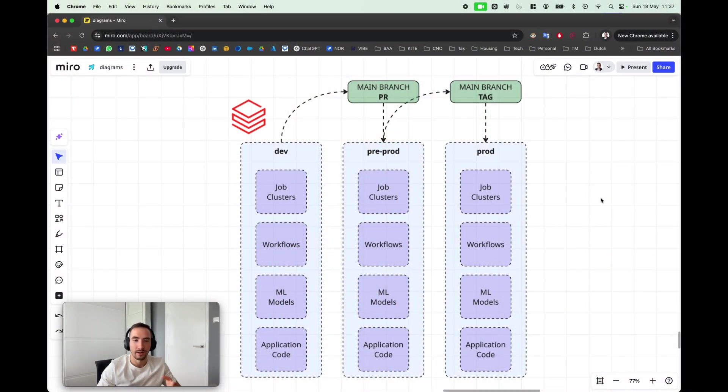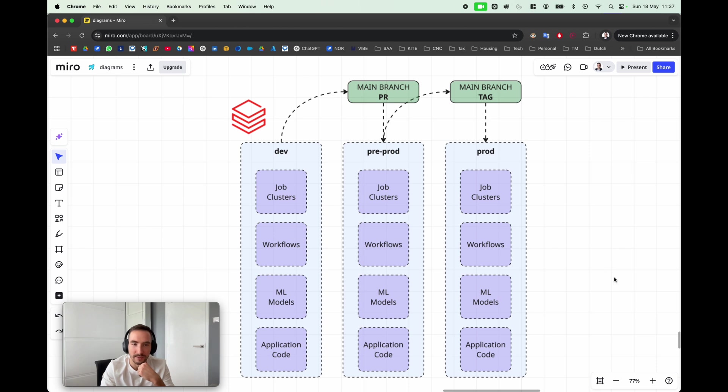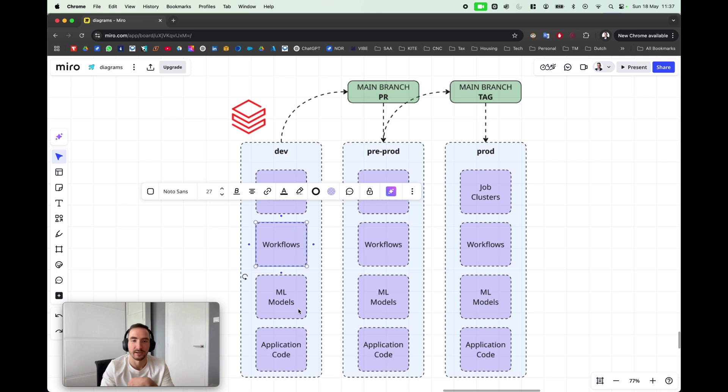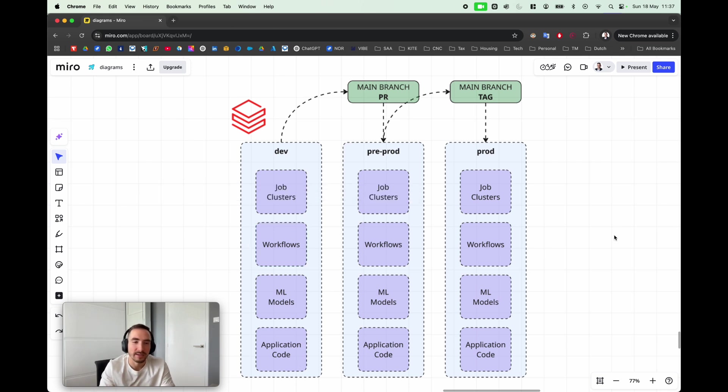Databricks Asset Bundles enables you to manage your assets, so we're talking about job clusters, workflows, machine learning models or application code, notebooks and so on, to manage that code between your environments.